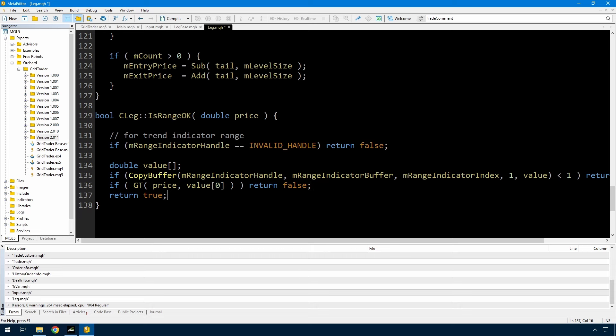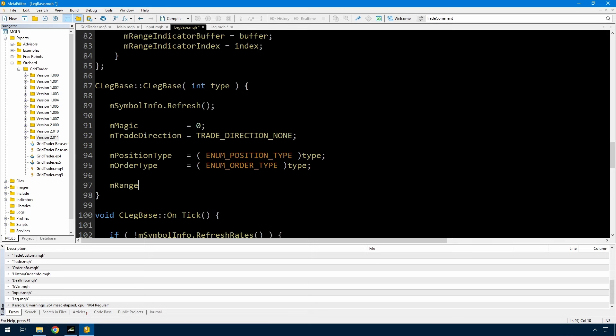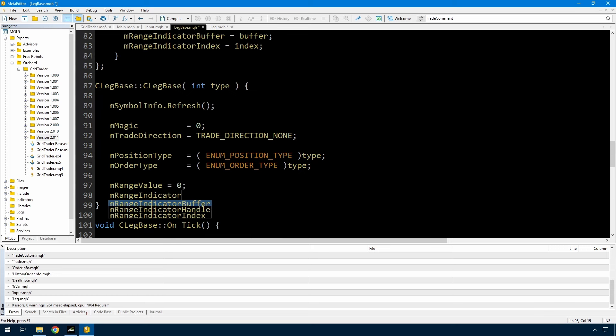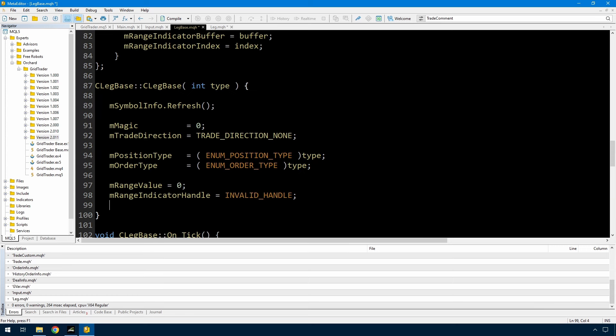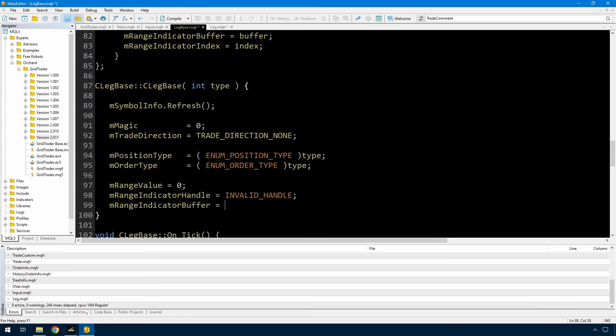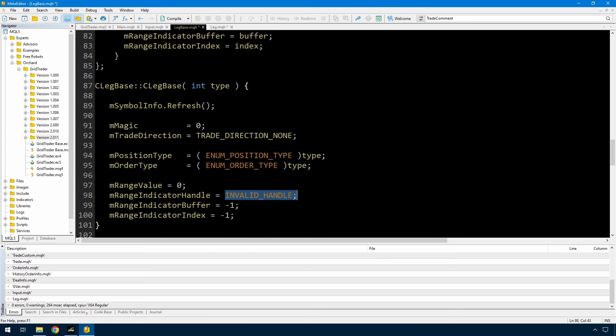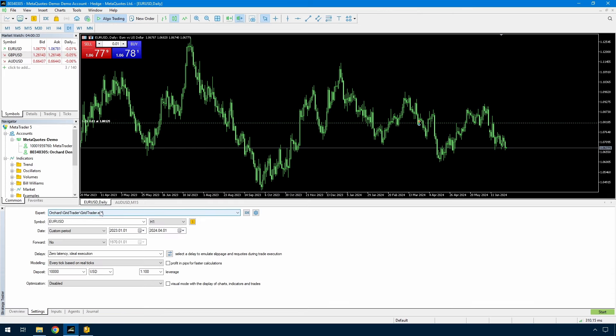And then I go into the standard if the price is greater than value 0 return false otherwise return true. That should be everything but I've just remembered as reading this that I really should initialize these values in the leg base. So just initializing all of the values I'm setting up with an invalid handle and invalid buffer number and an invalid index. So it shouldn't work unless you actually set those values. Let's test this and see.